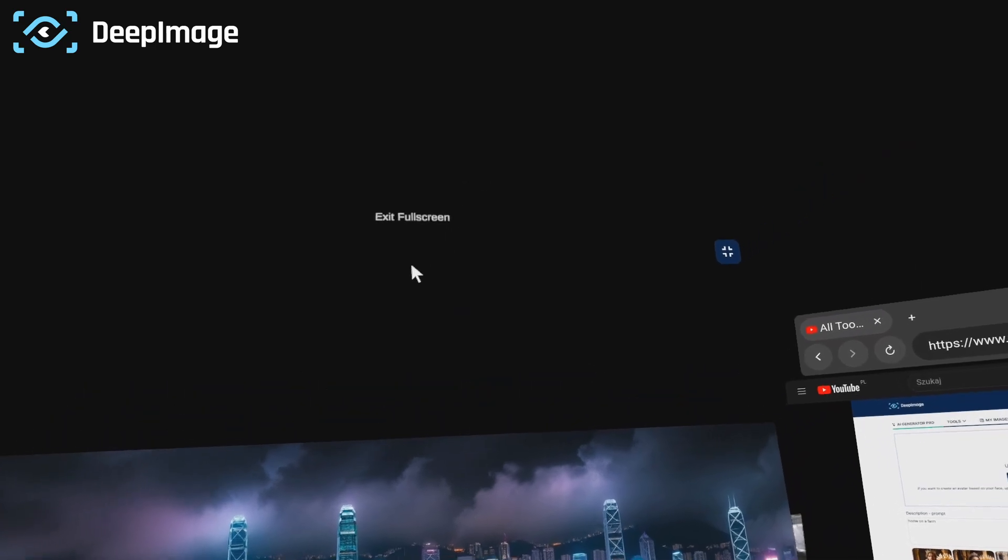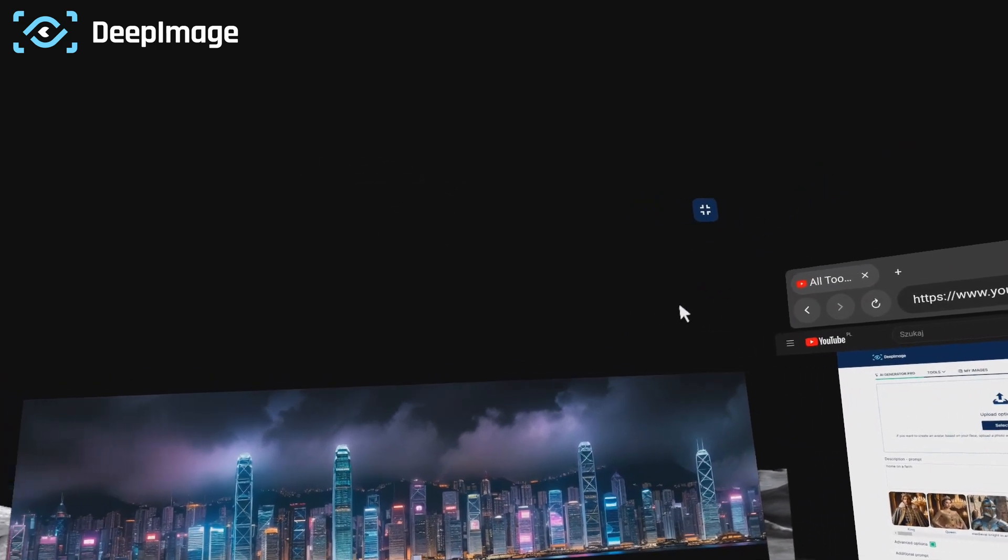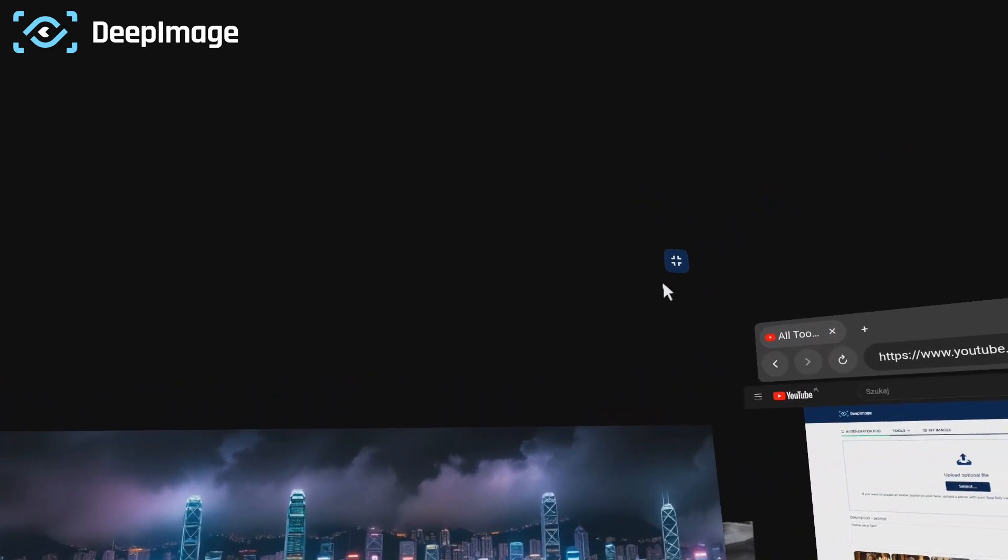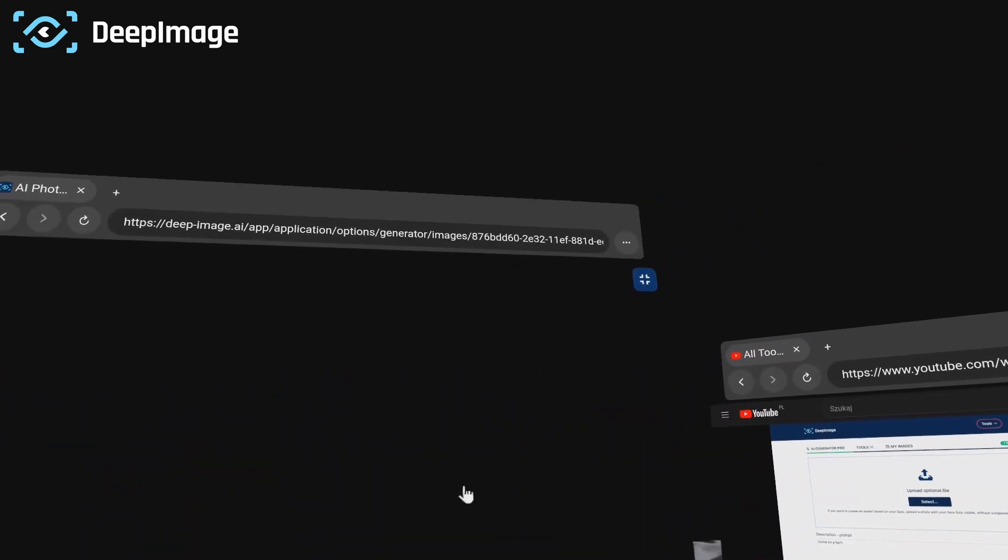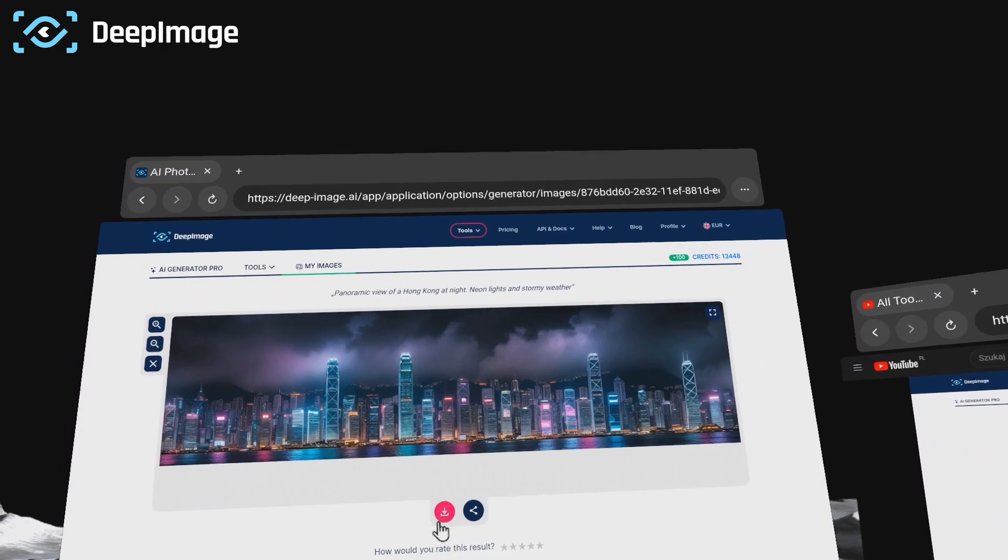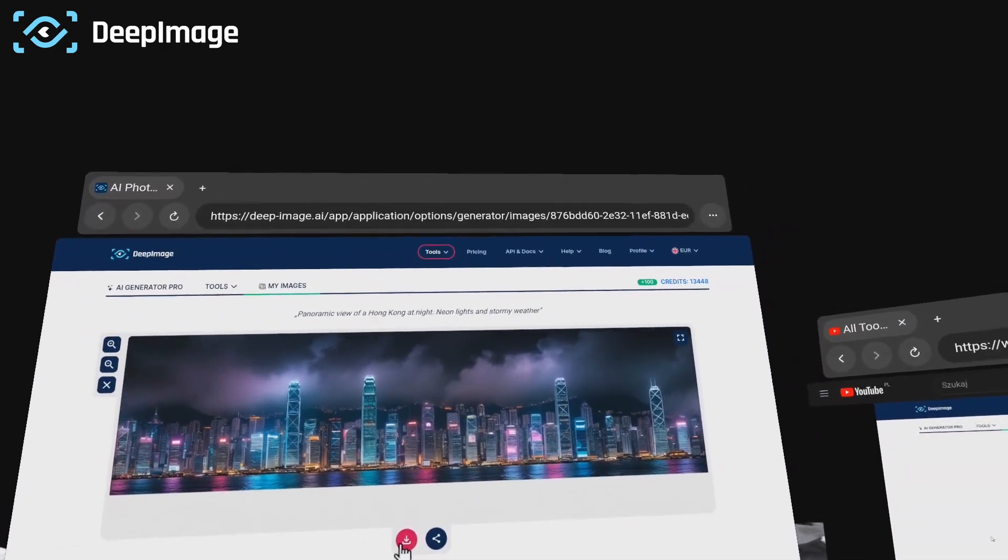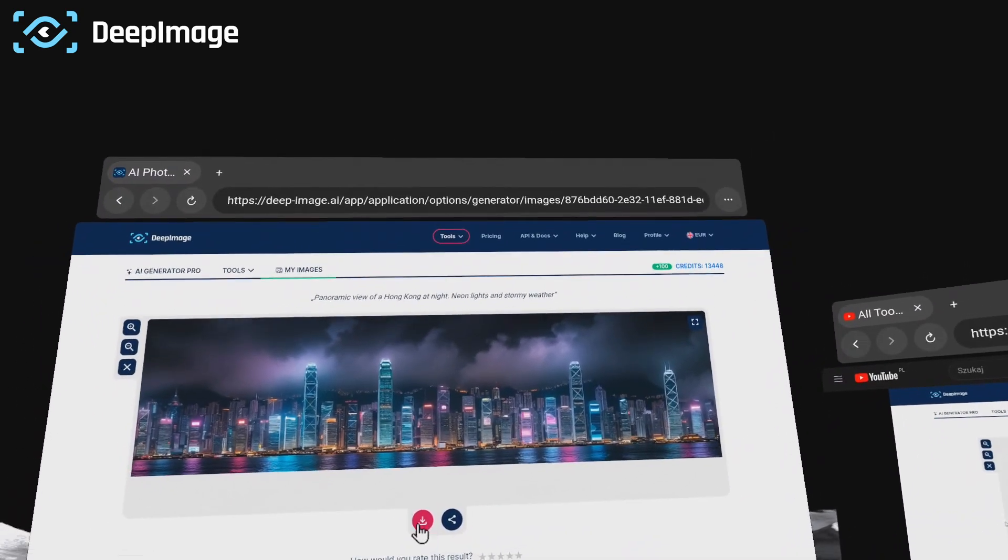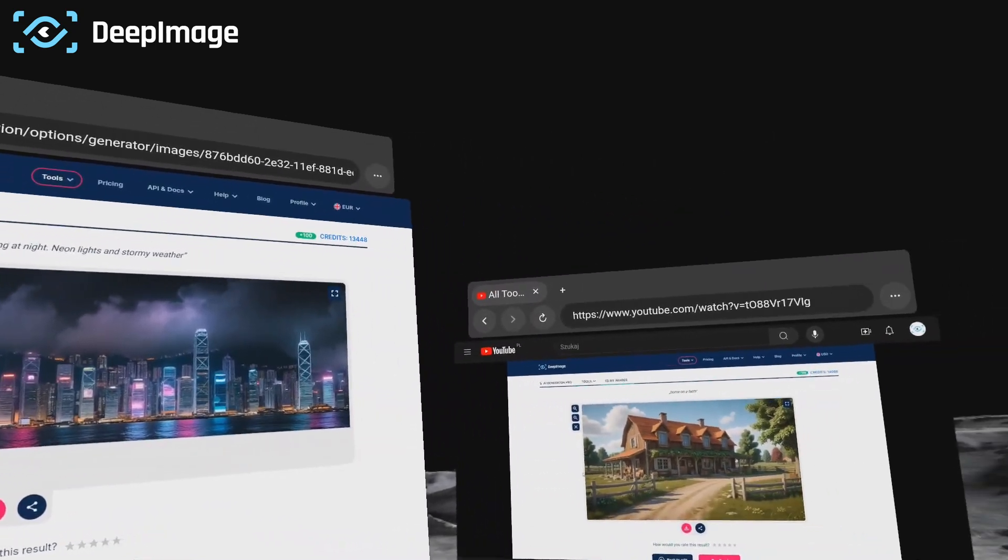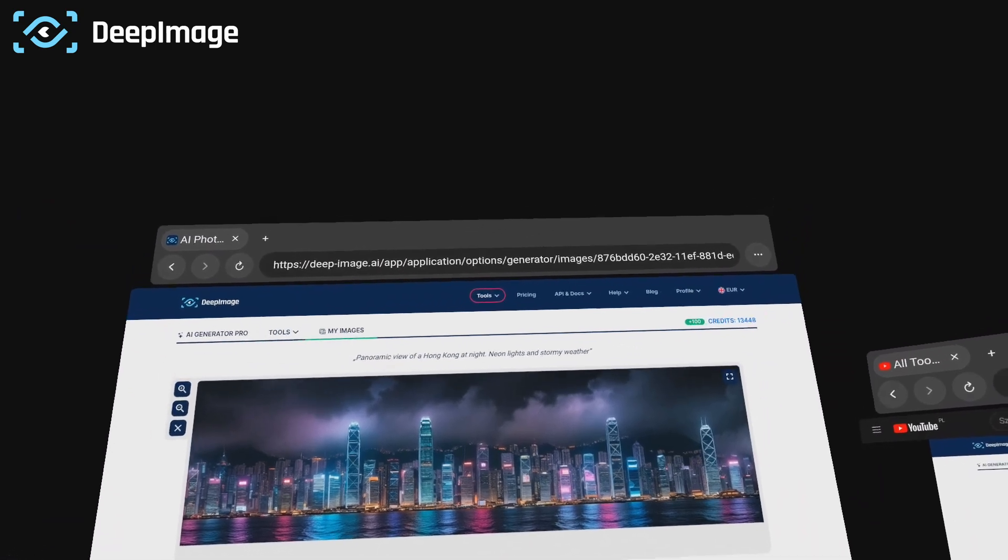As you can see, the panorama is building and later I'll be able to use it in our VR headset as a panorama photo.